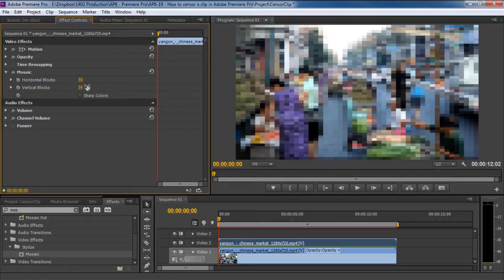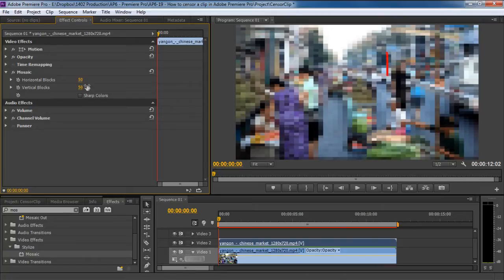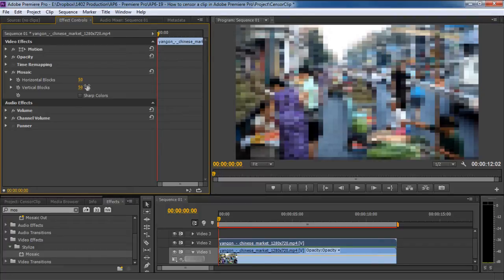With that done, you can see the output in real time over here in the program window. The values used here depend on the resolution you are working on, so it is important to experiment with different values according to your requirements. In order to censor the face over here, we would have to isolate that area and animate it according to the video.